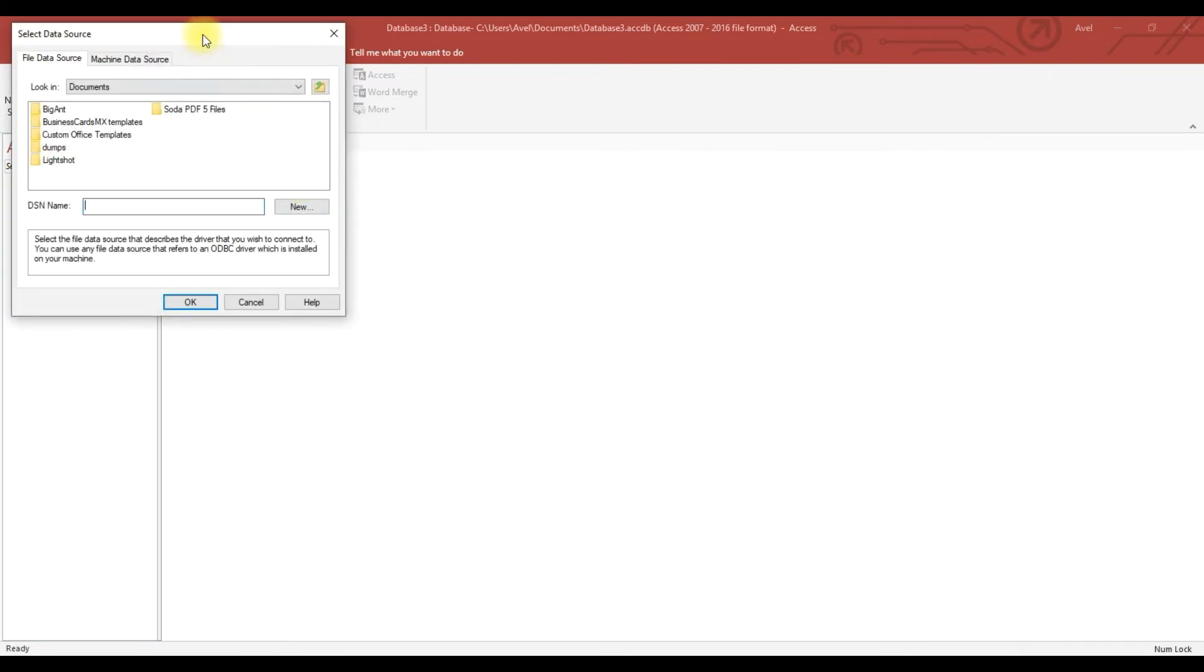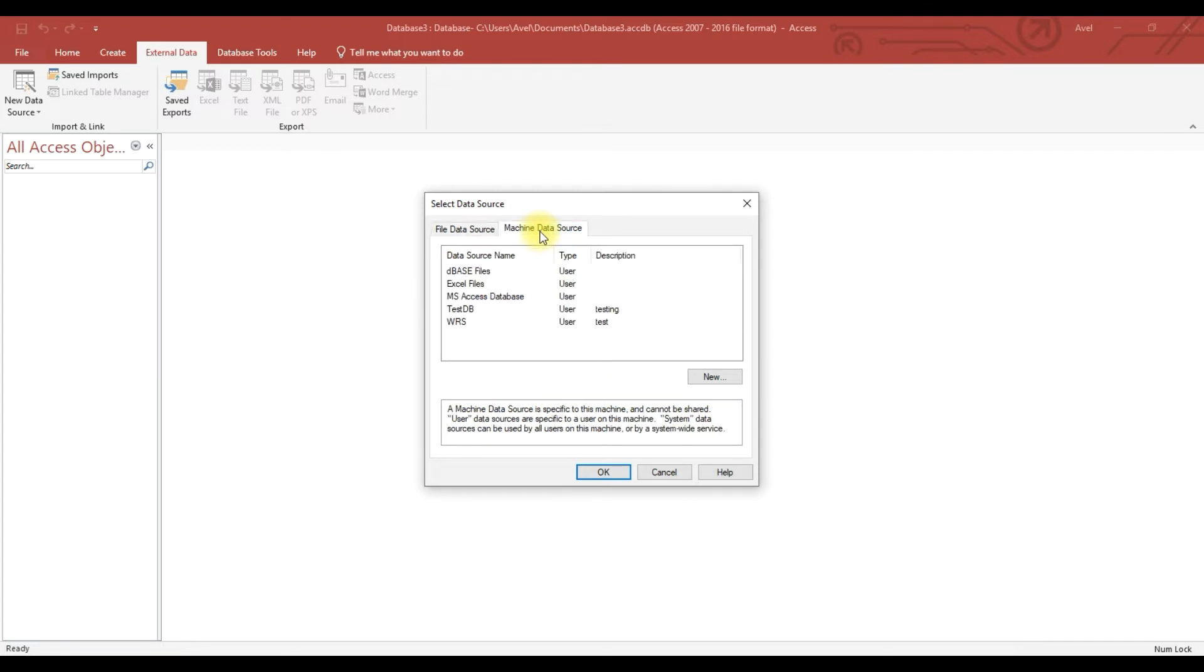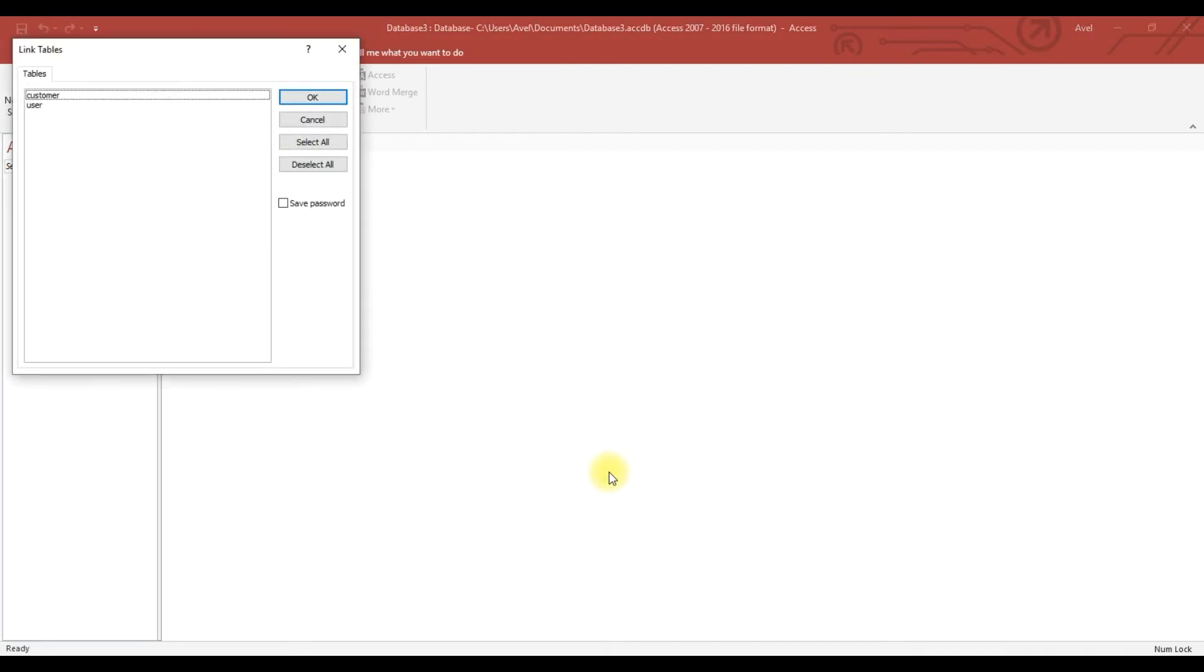Yeah, and then here we have two tabs. We need to use the machine data source which is this computer. So now you can see the test DB, now click. Then you see you can see the customer table and user.